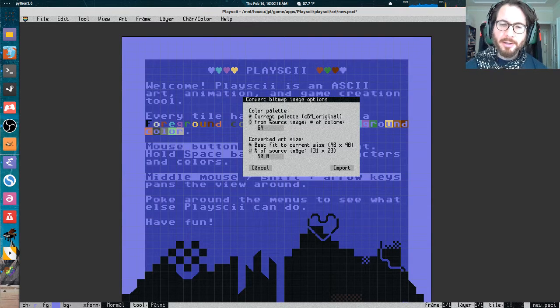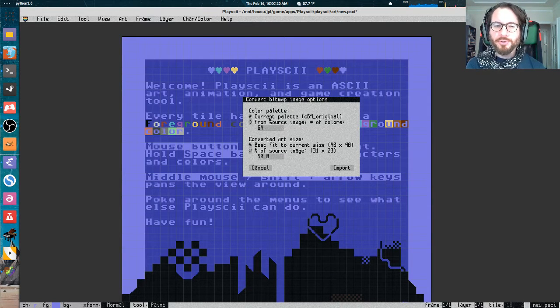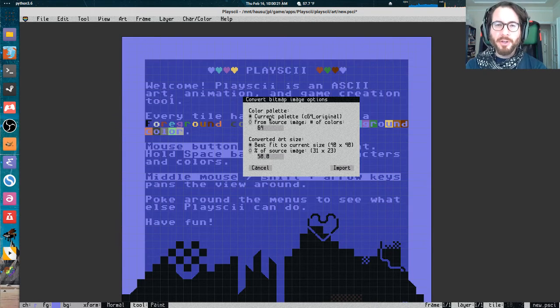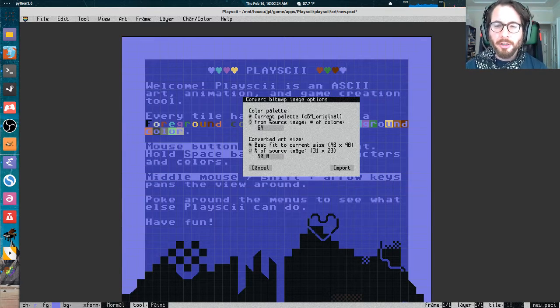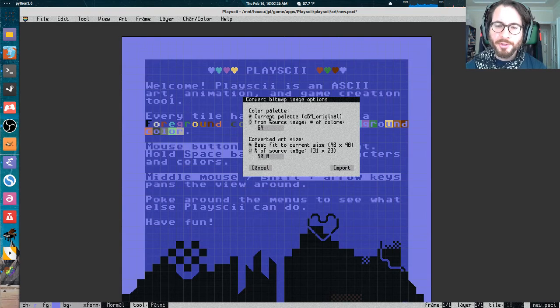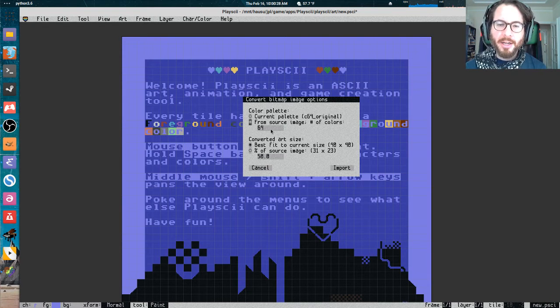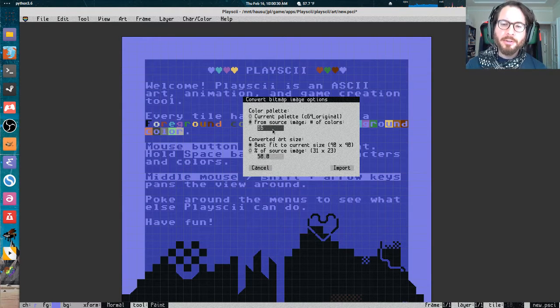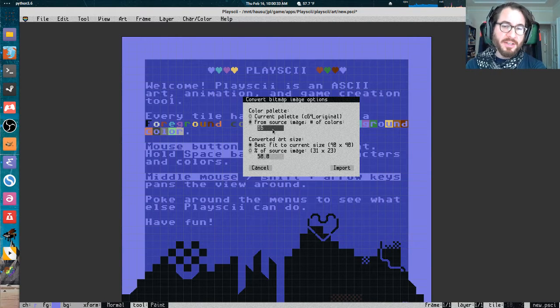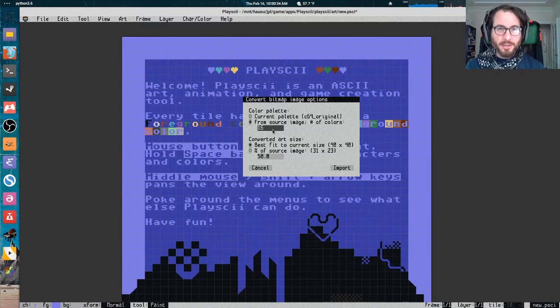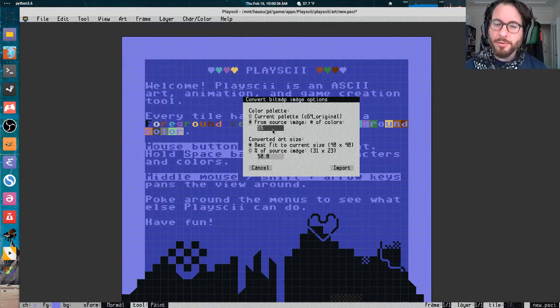This option screen that pops up gives us a few choices as to how we want to do that. We can work with the color palette that we've already been working with here in this existing document, which in this case is the Commodore 64 palette. Or we can generate a new color palette from the colors in the image, find the 16 most unique colors in the image and then work from that.